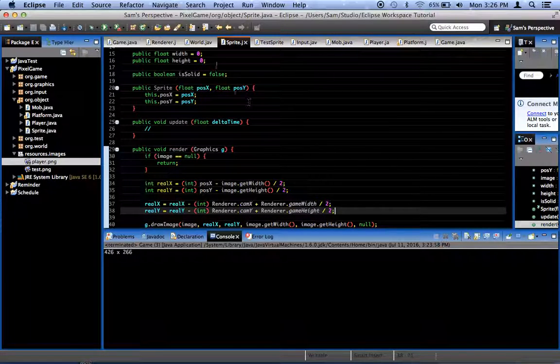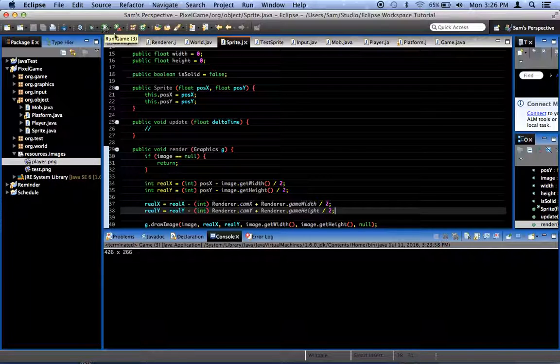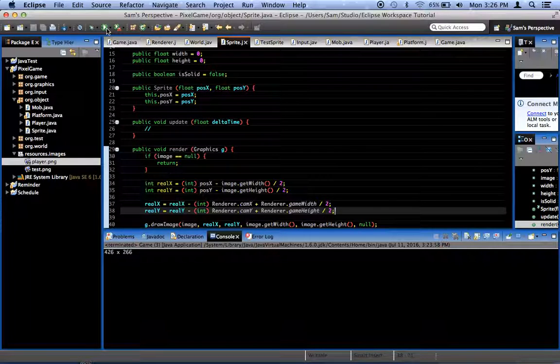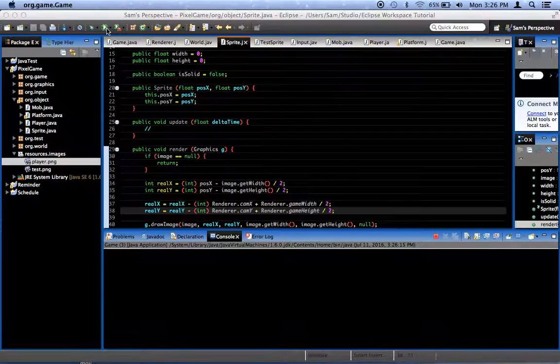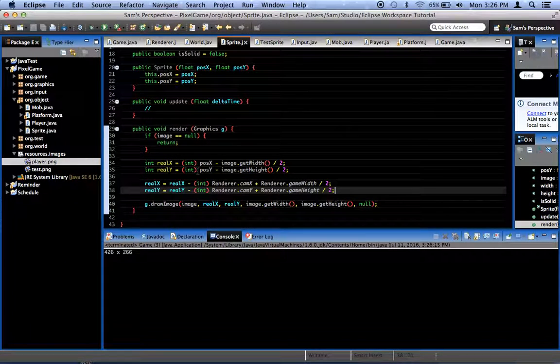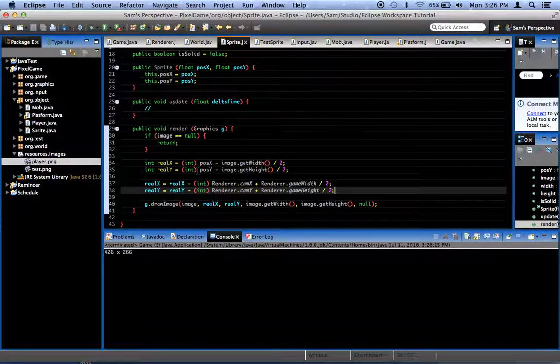Now if we were to run this game, what would happen is our platform would still be in the same position on the screen. Our player will look like he's holding still in the upper left-hand corner of the screen, or it would fail completely because I don't know what went wrong. So let's find out.